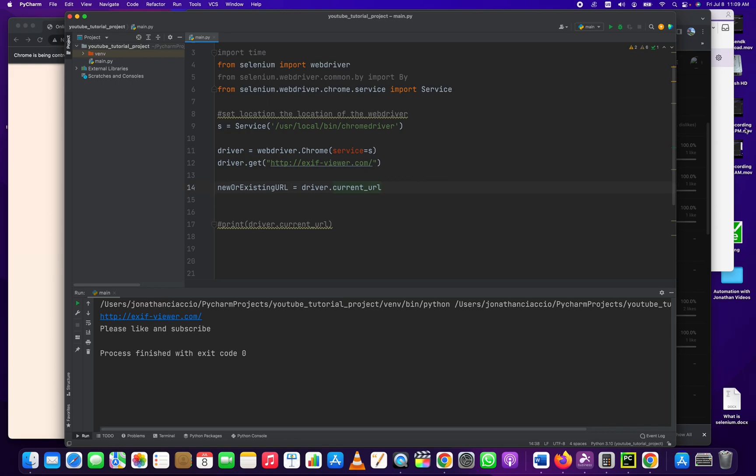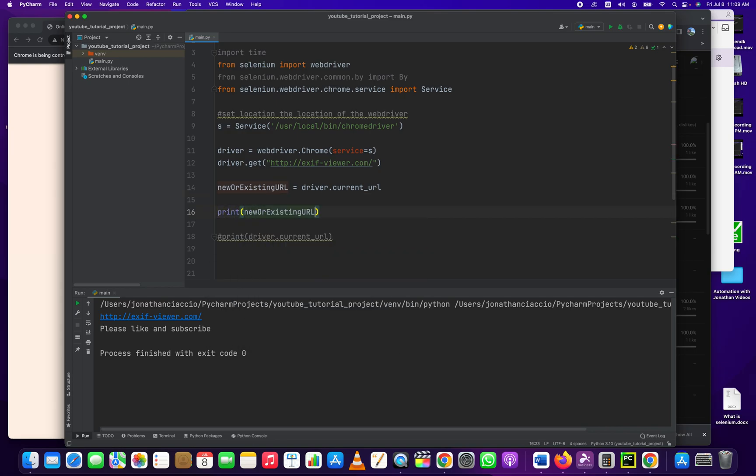Now this should be a string and we can just print this, print new or existing URL and let's run it.